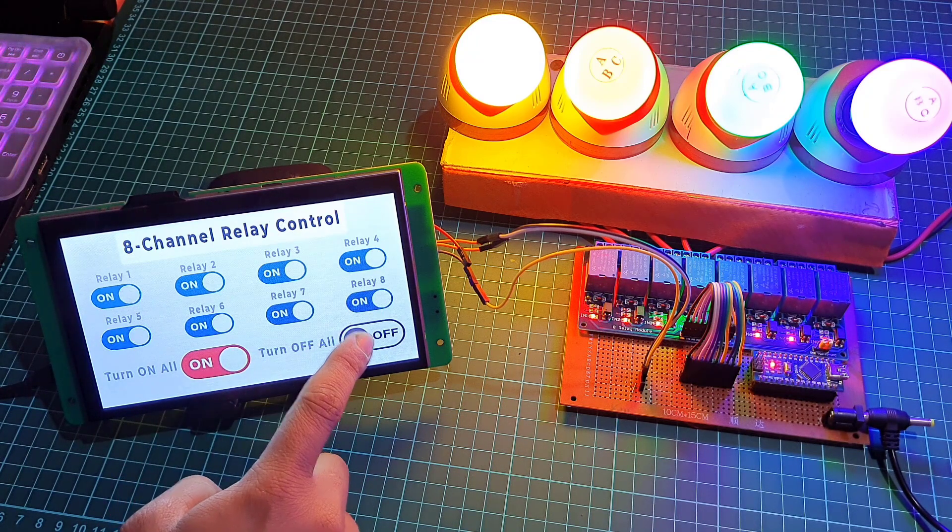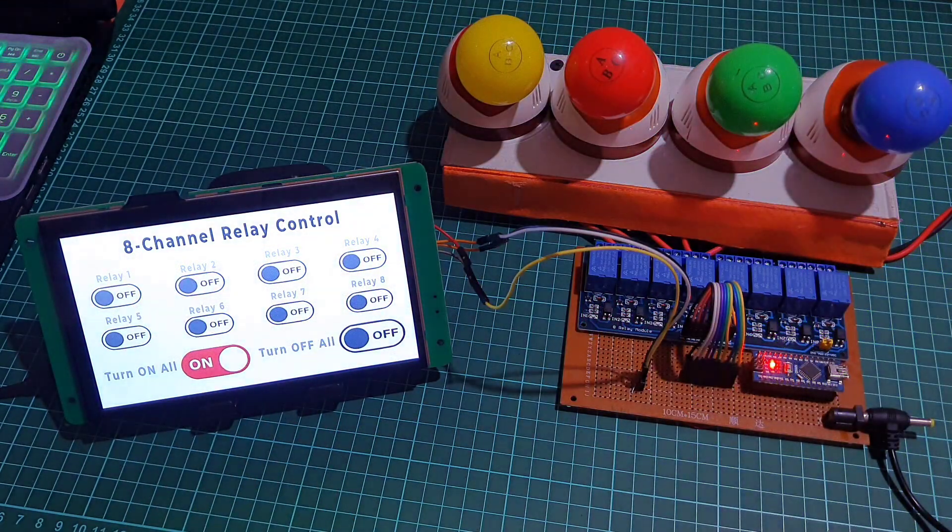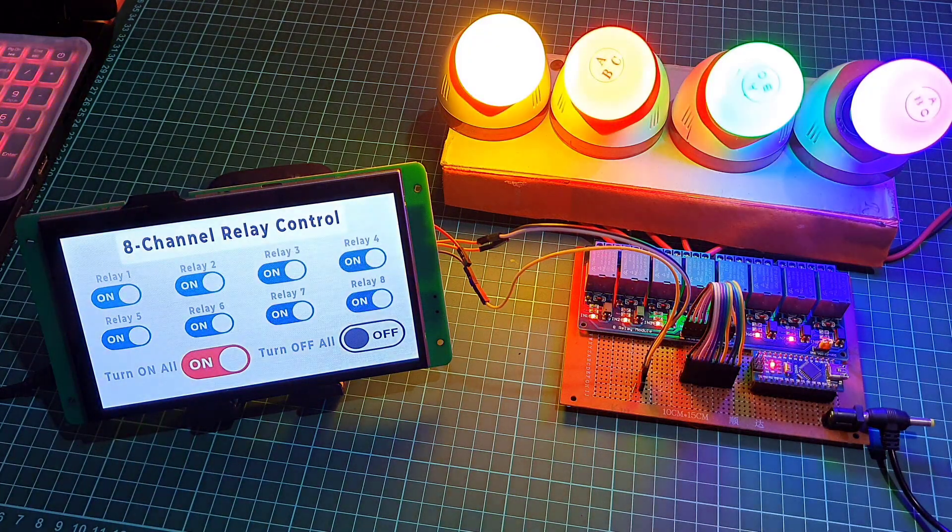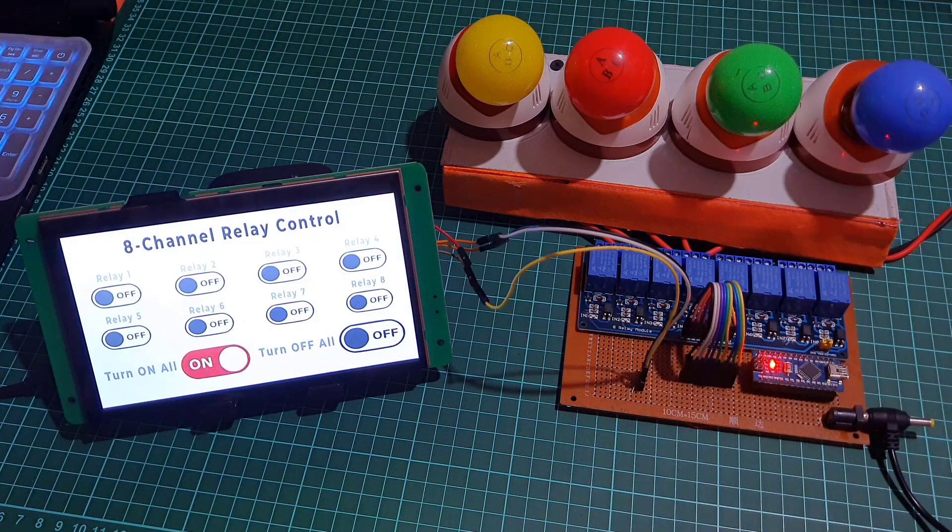For this demonstration, I am connecting 4 different light bulbs to relays 1, 2, 3, and 4.